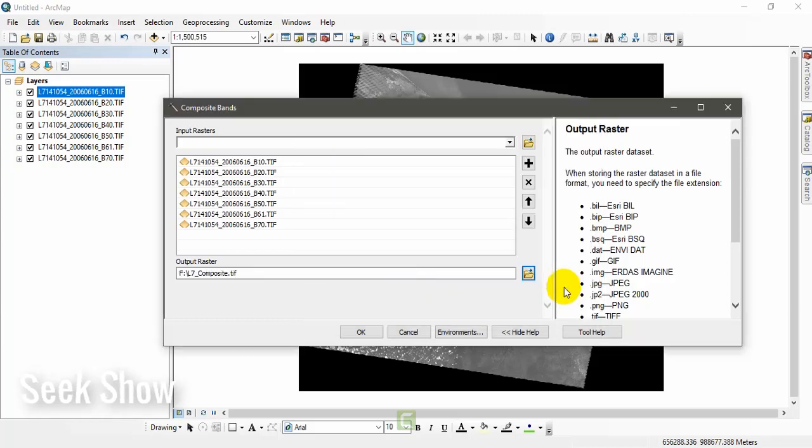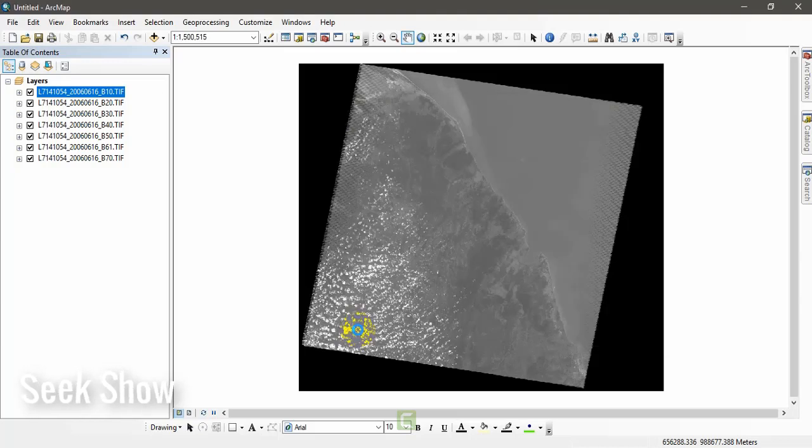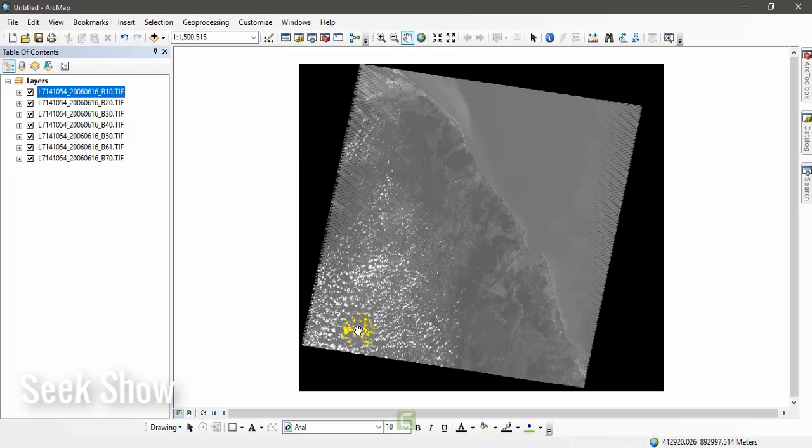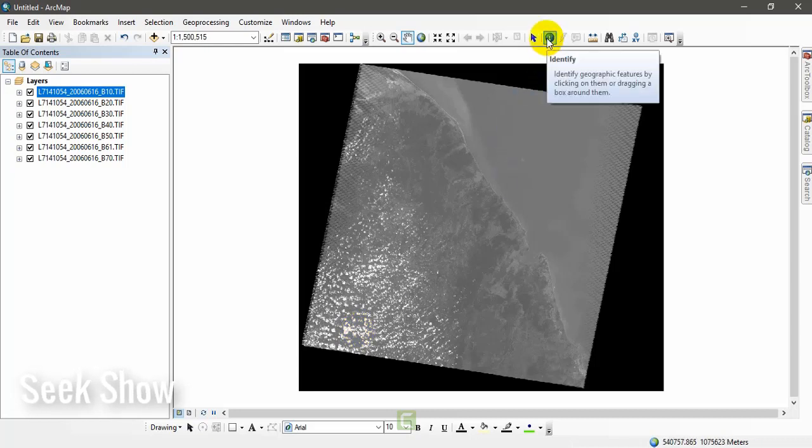TIFF format. Let's click OK. We have to wait until composite band runs its job.